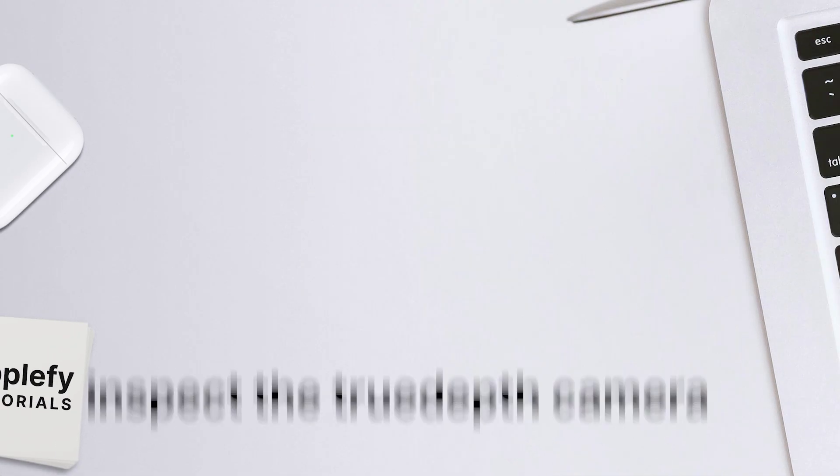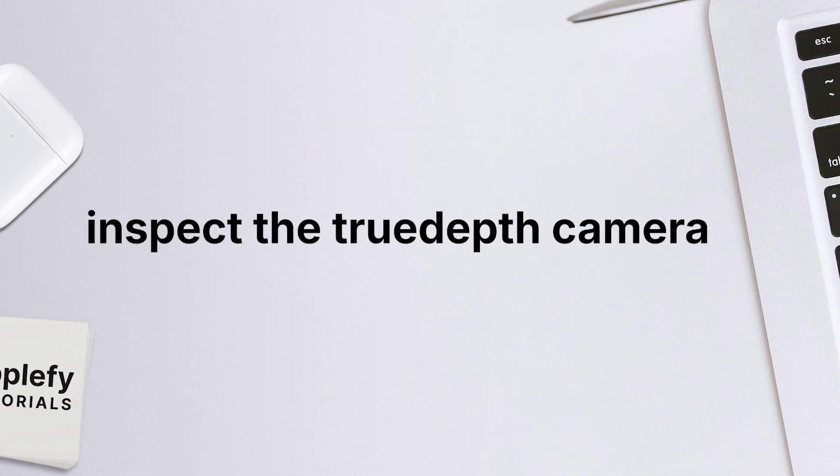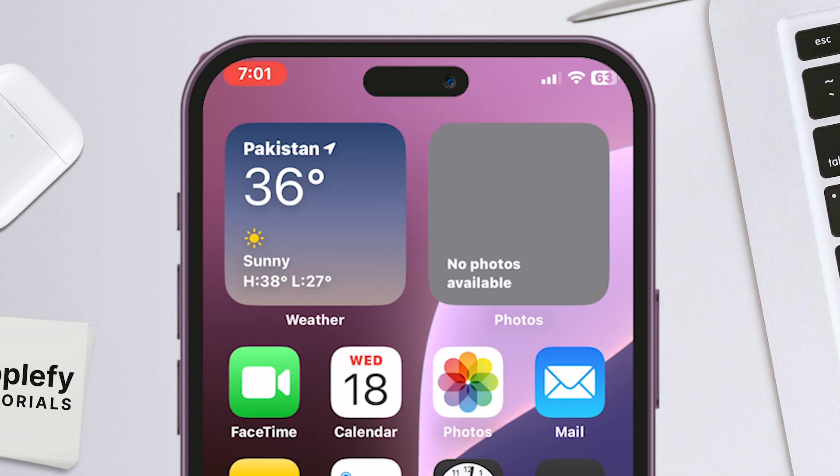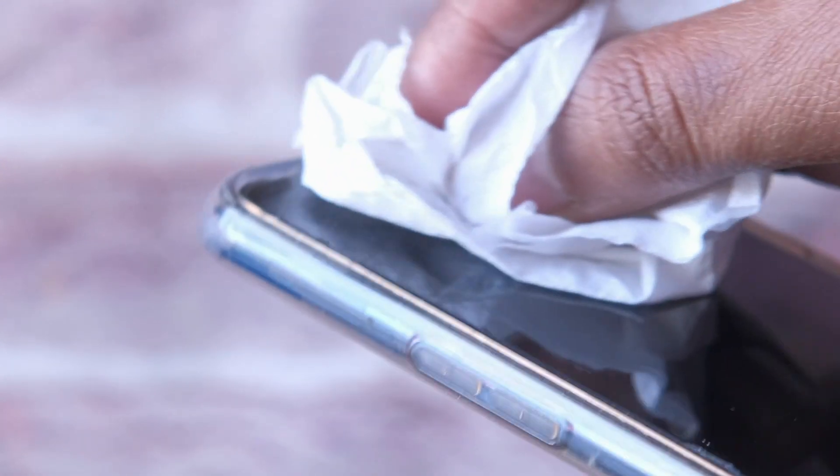Now, inspect the TrueDepth camera. Look at the notch area on top of your iPhone for dust or obstructions. Clean the camera with a soft, slightly damp, lint-free cloth.